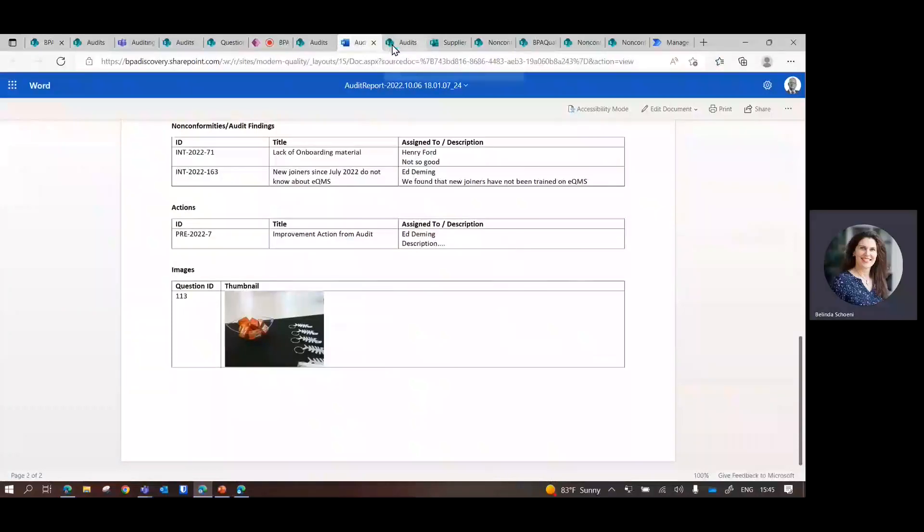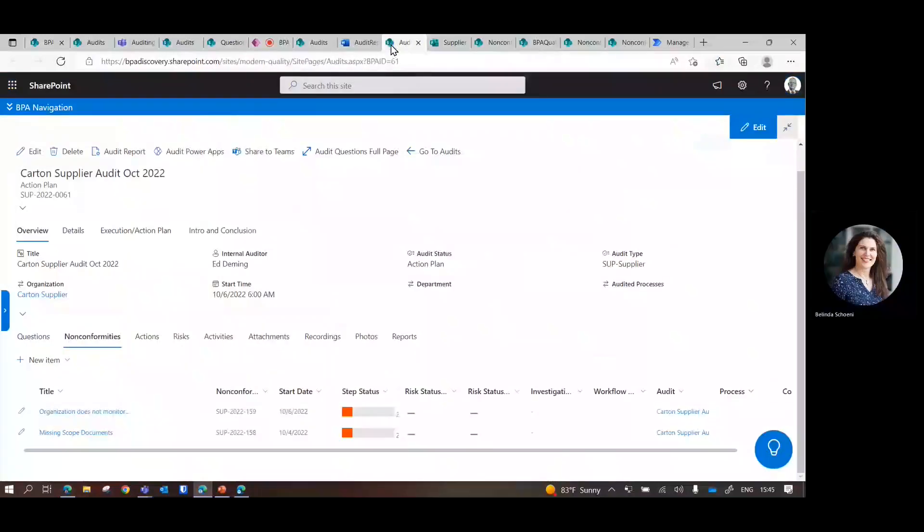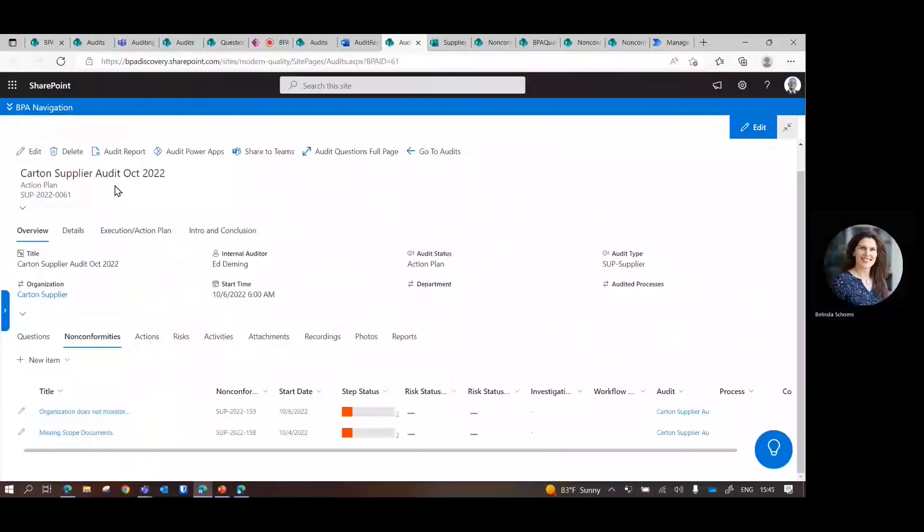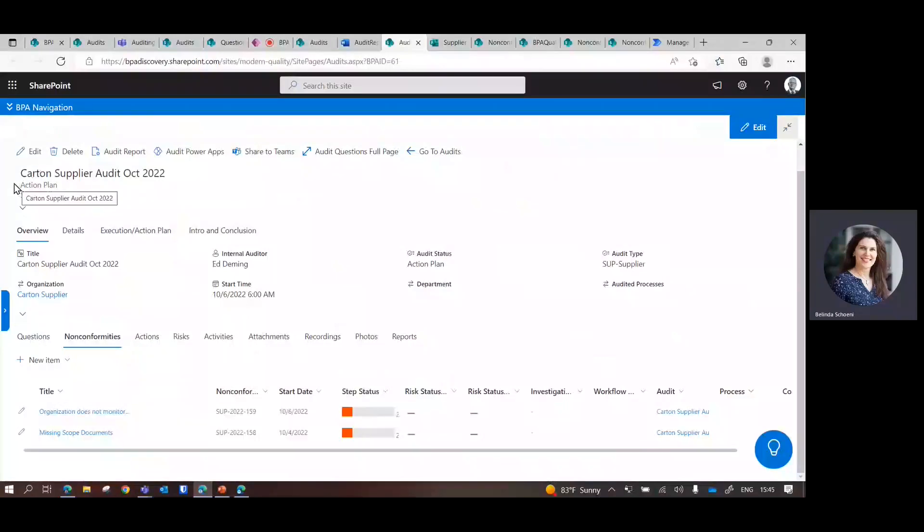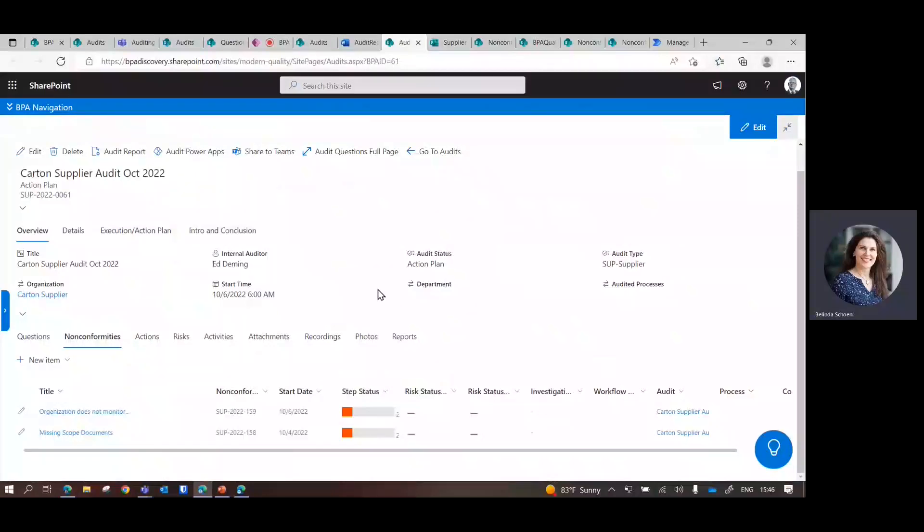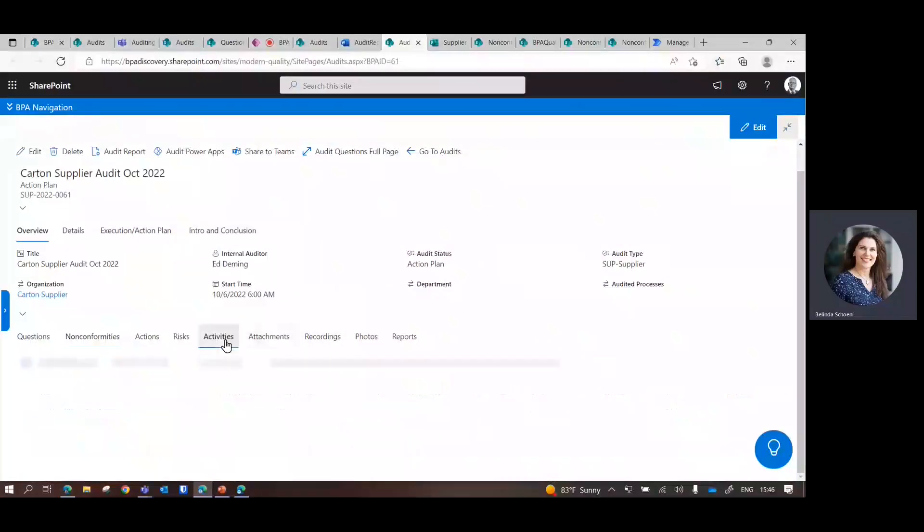Now, if we do supplier audits - the same thing. The header of the supplier audit progresses in different steps. And here, for that supplier audit, we identified two non-conformities. We can send the report I showed you before by email. This can be tracked under the activities.